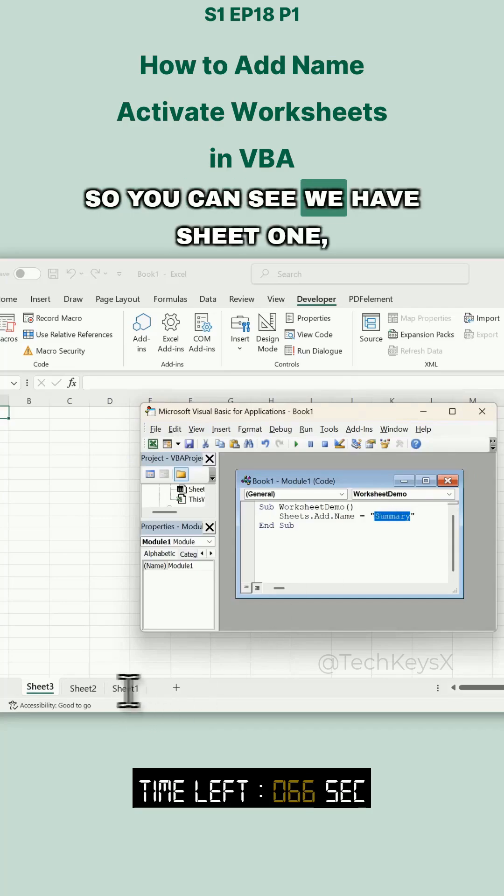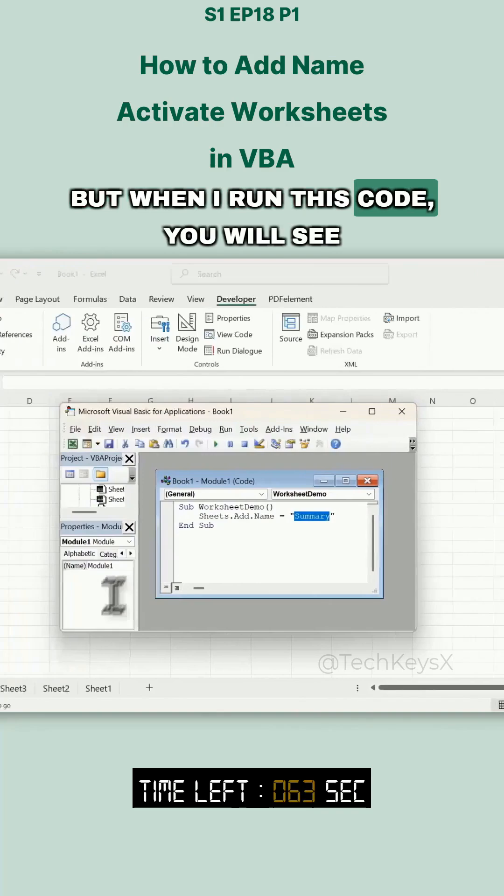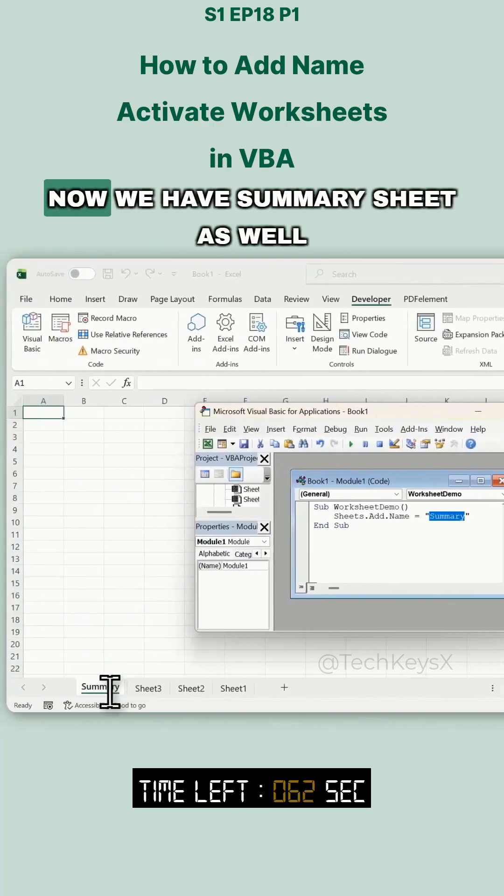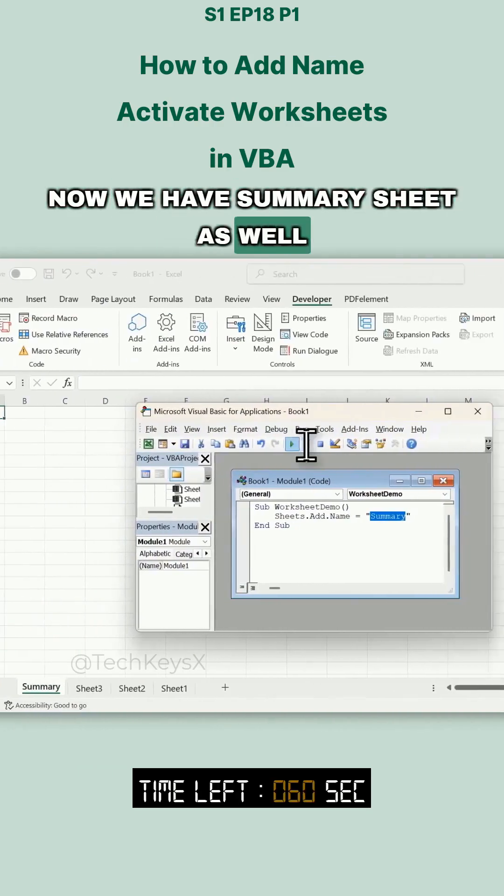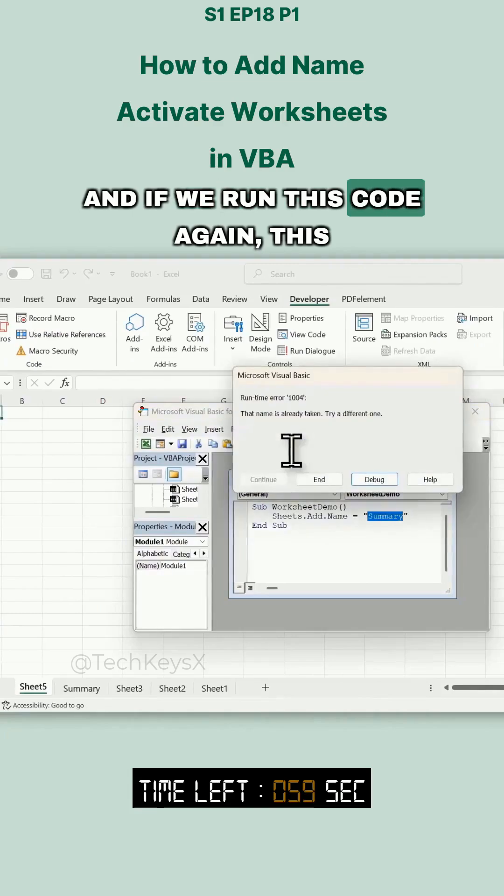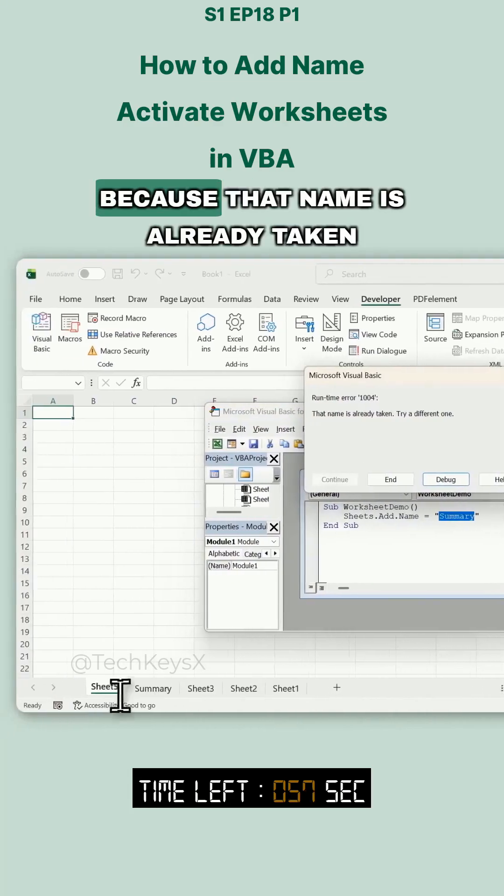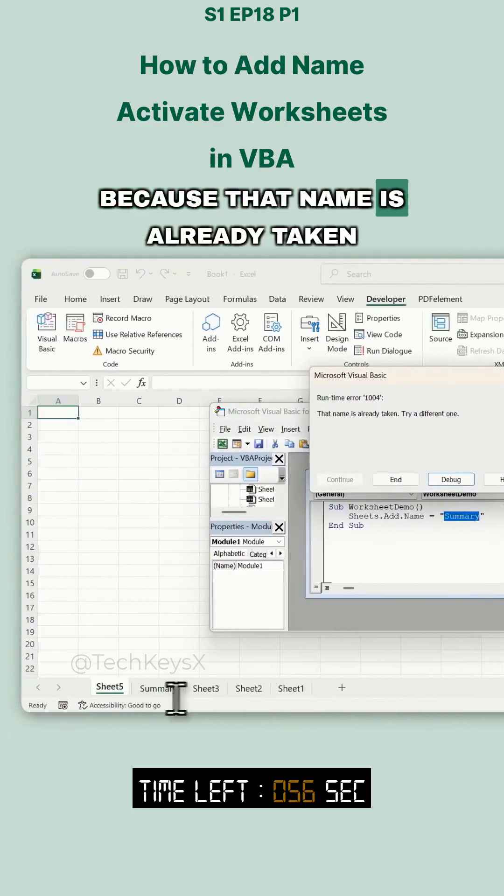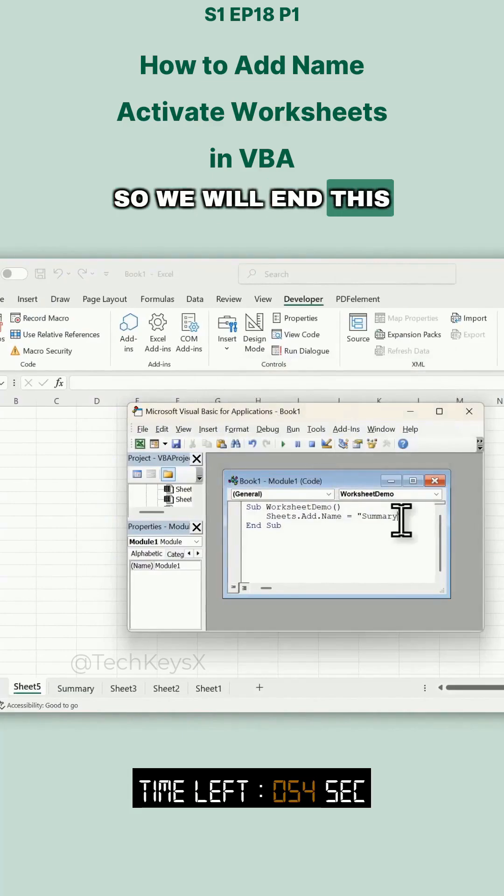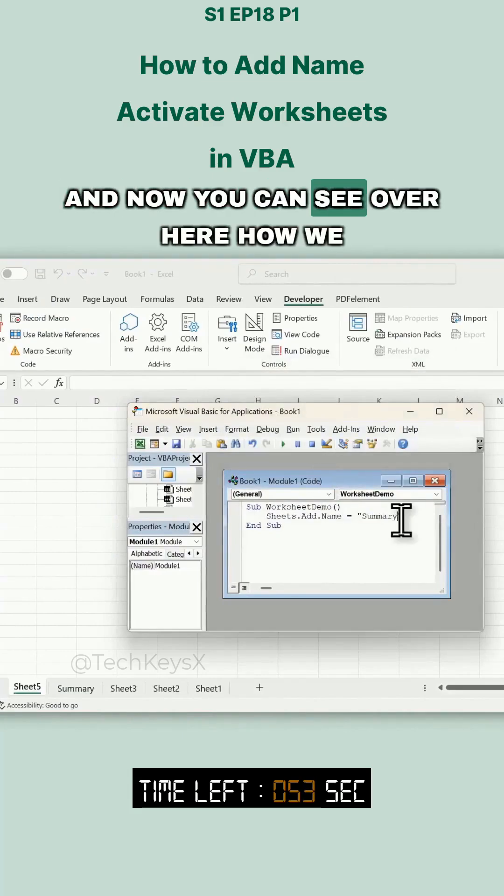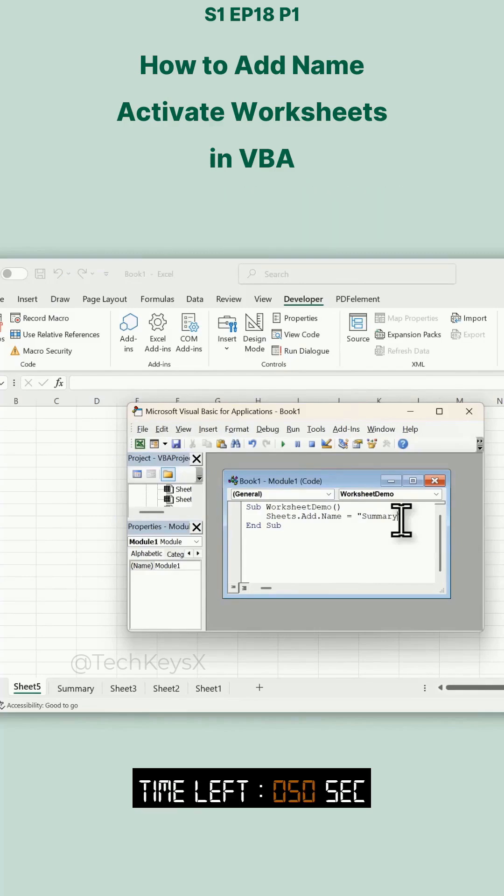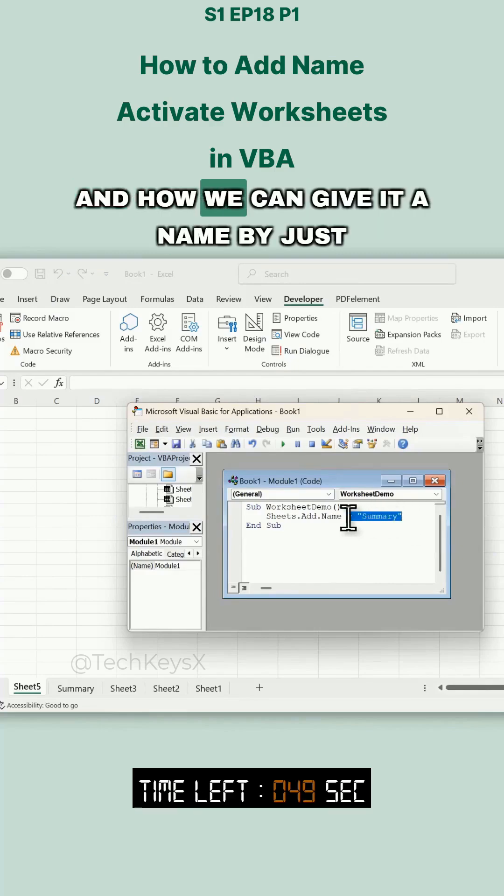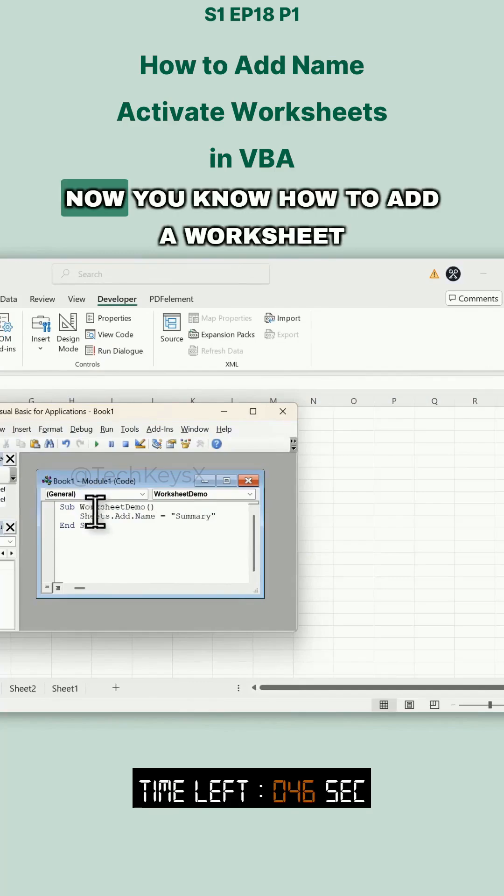You can see we have Sheet1, Sheet2, and Sheet3. But when I run this code, you'll see we now have a Summary sheet as well. If we run this code again, it will give an error because that name is already taken. Now you can see how we add a sheet in our worksheet and how we can give it a name by just writing some code.